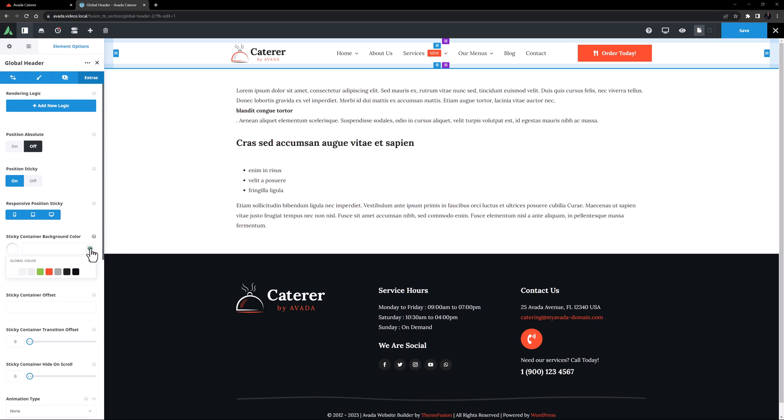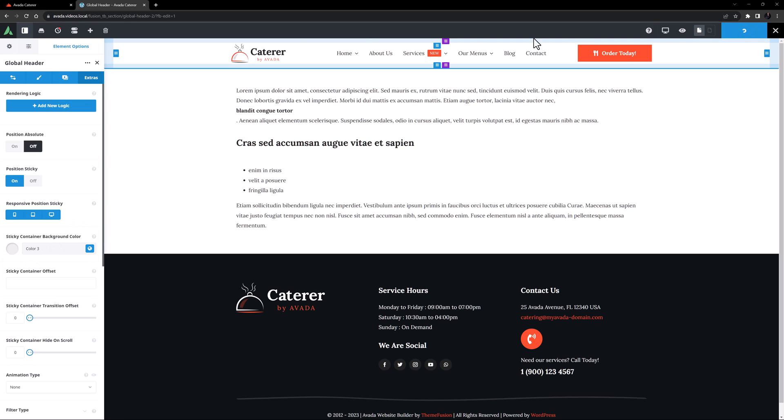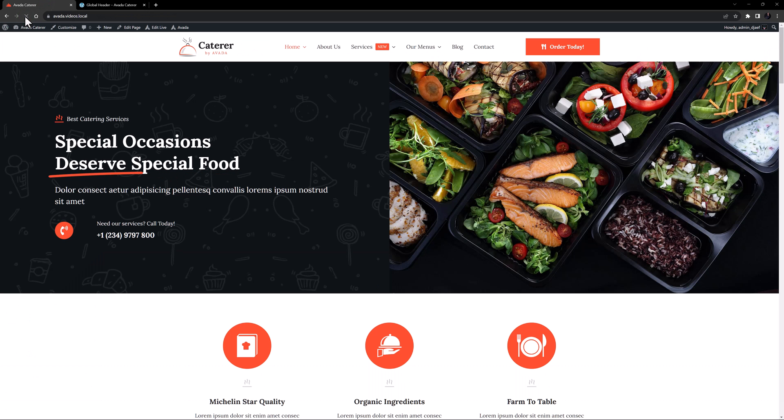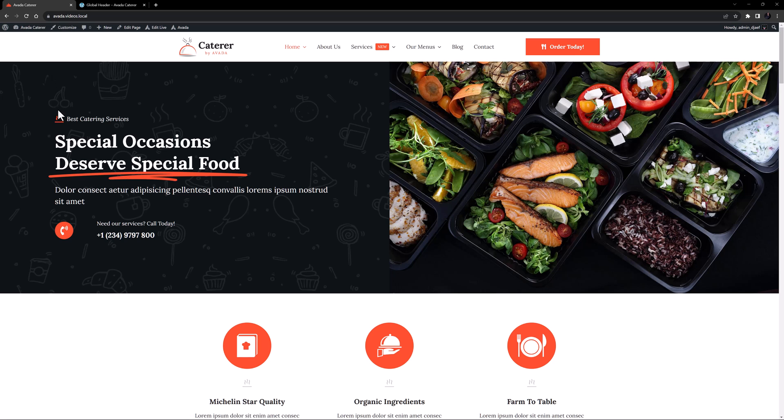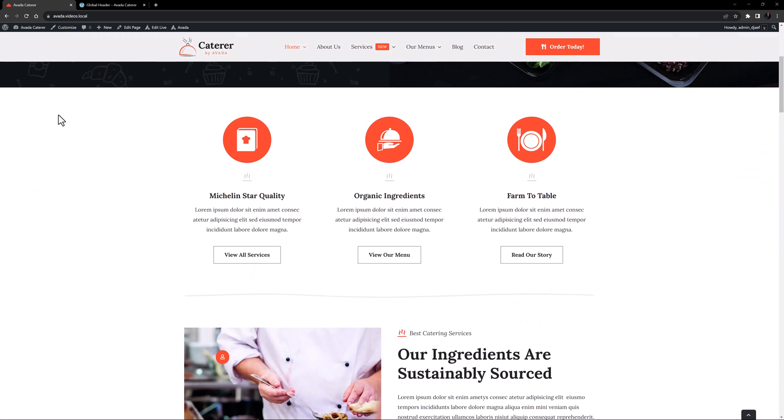I might also just change the background color to color 3 when it's sticky. So now if I save this header layout section and come and refresh the home page, if I scroll down, the header becomes sticky and stays at the top.